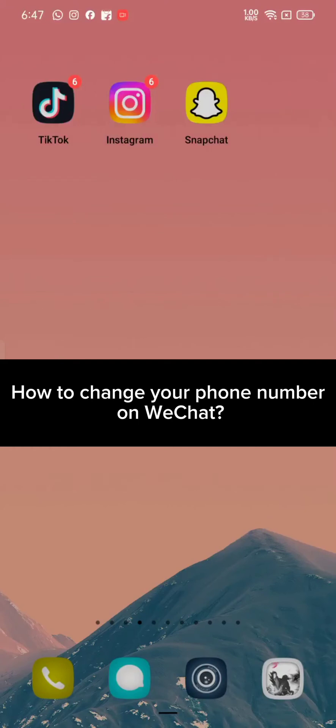Hi guys, welcome back to a new episode of How to Login. Today in this video I'm going to show you how you can change your phone number on WeChat. Keep watching the video till the end.